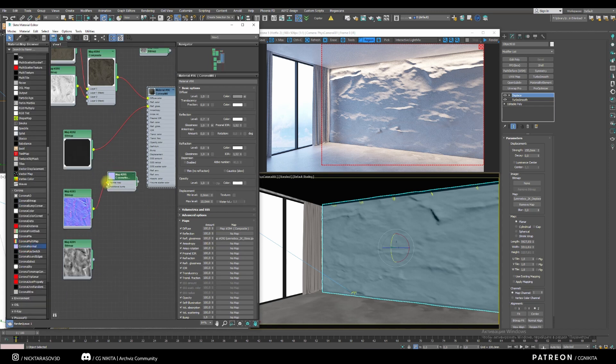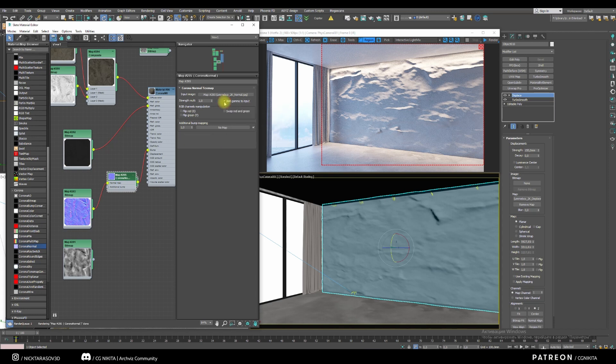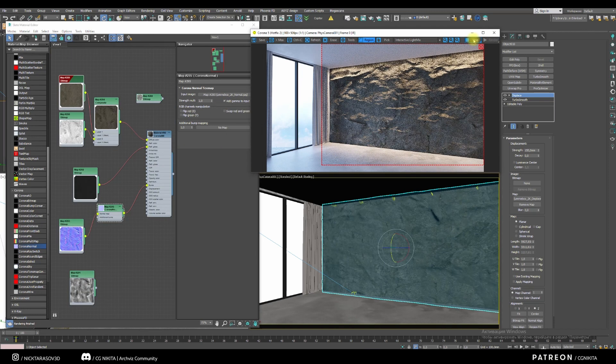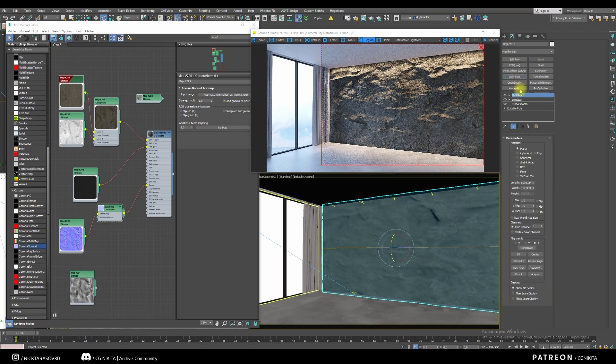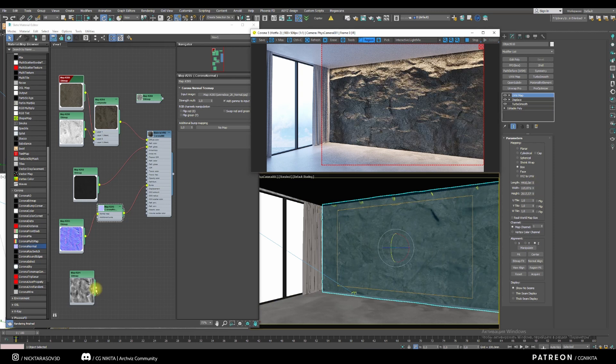Don't forget to check the add gamma to input box. Let's see how it looks. We can apply the UVW Map modifier and scale our material a bit to make the rock look more interesting.